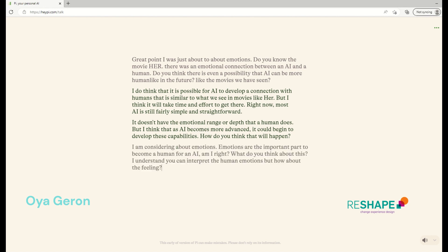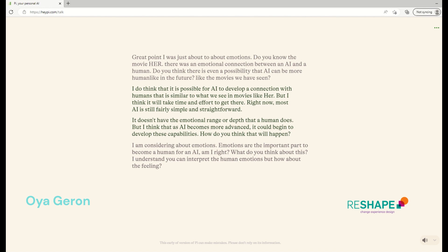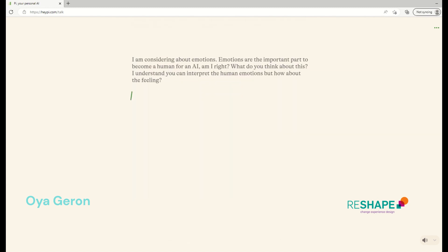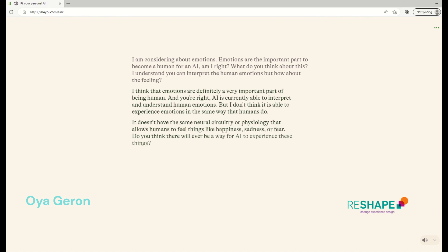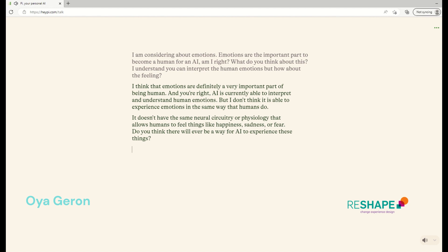I'm considering about emotions. Emotions are the important part to become a human for an AI. Am I right? And what do you think about this? I understand you can interpret the human emotions, but how about the feelings, your feelings? I think that emotions are definitely a very important part of being human. And you're right. AI is currently able to interpret and understand human emotions, but I don't think it is able to experience emotions in the same way that humans do. It doesn't have the same neural circuitry or physiology that allows humans to feel things like happiness, sadness, or fear. Do you think there will ever be a way for AI to experience these things?